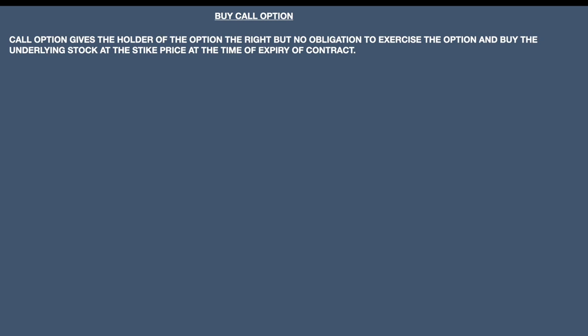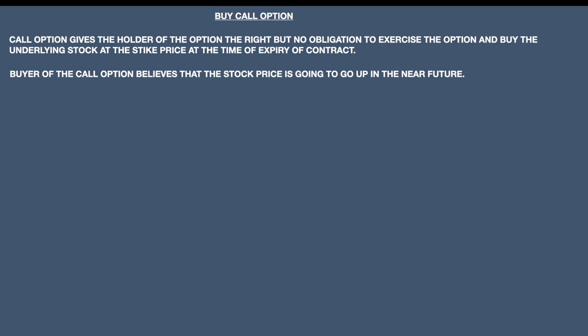Let us understand the meaning of buying a call option. A call option gives the holder the right to buy, but there is no obligation on his part to exercise the option and buy the underlying stock at the strike price at the time of expiry of the contract. So if I am holding a call option, I have the right to buy at the end of the expiry at the predetermined strike price. The buyer of the call option believes that the stock price is going to go up in the near future.